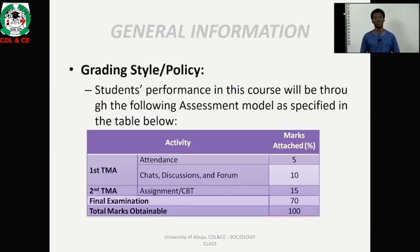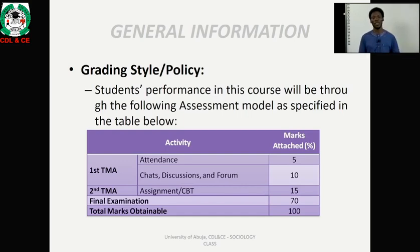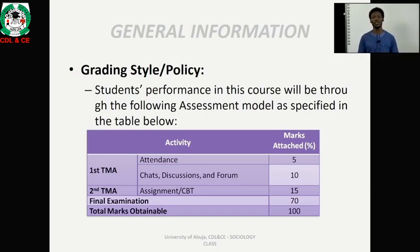We have the grading policy for this particular course. The course has 100 obtainable marks, structured into three parts: first TMA, second TMA, and final examination, with each having 15 and 70 marks respectively.